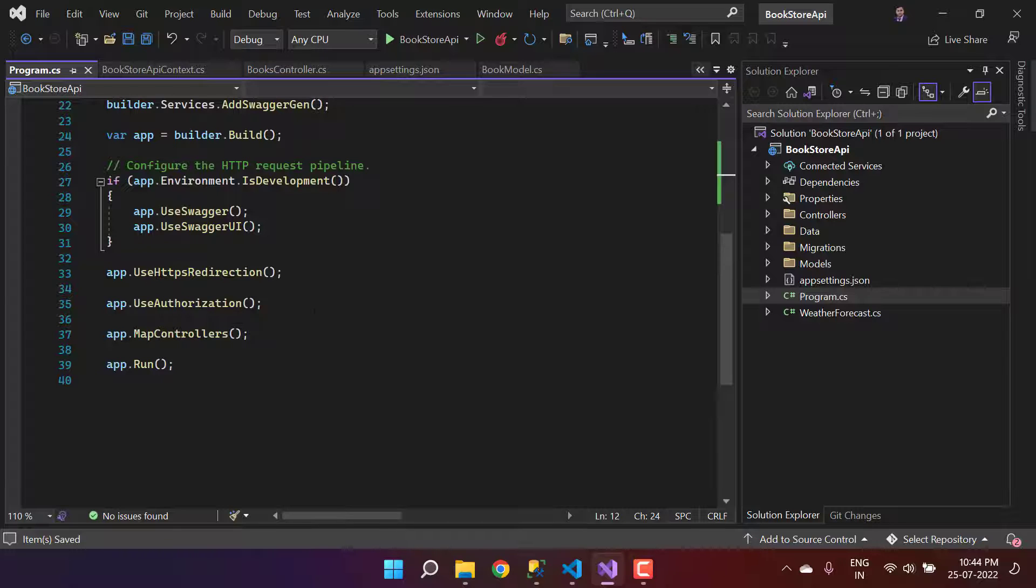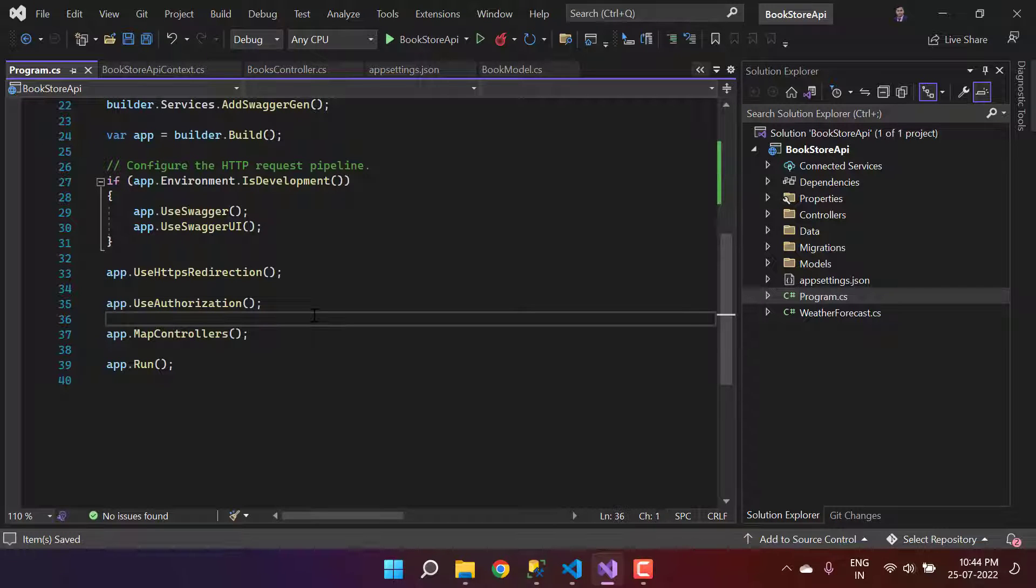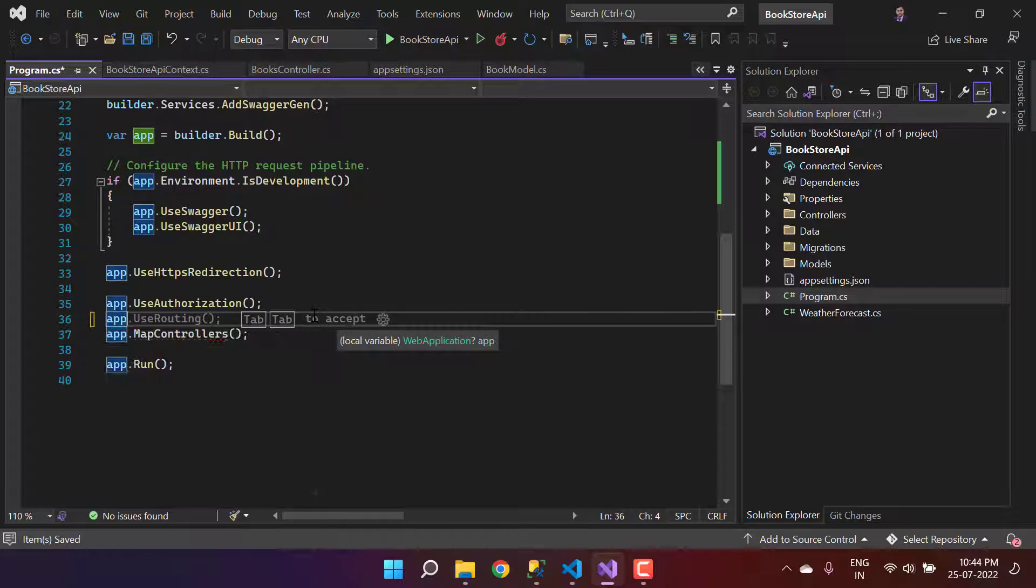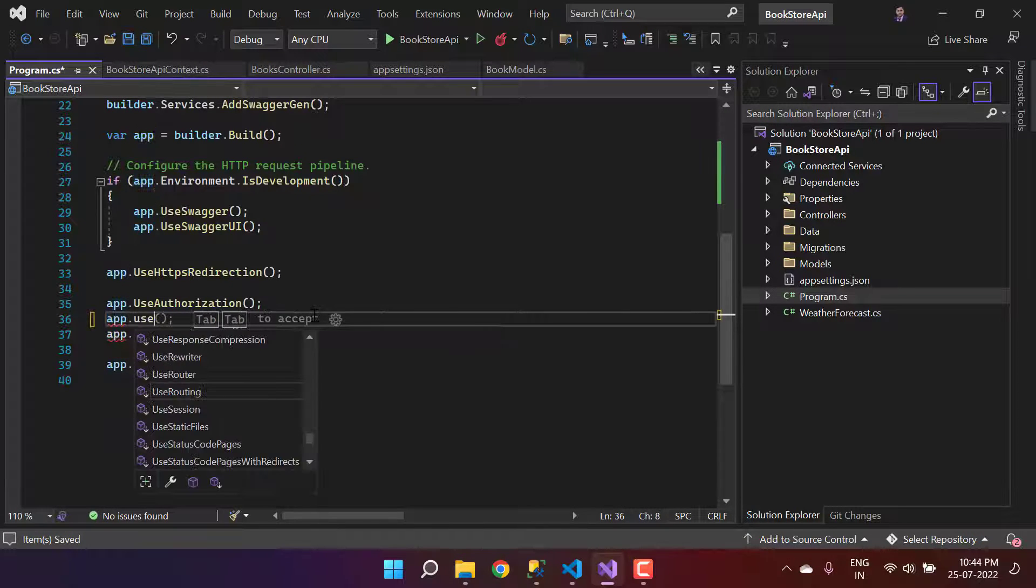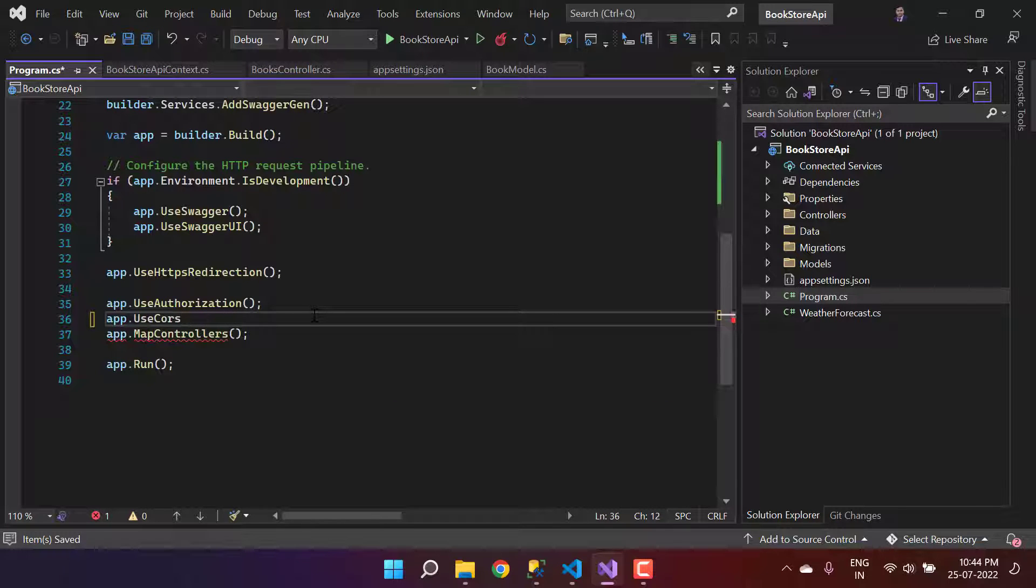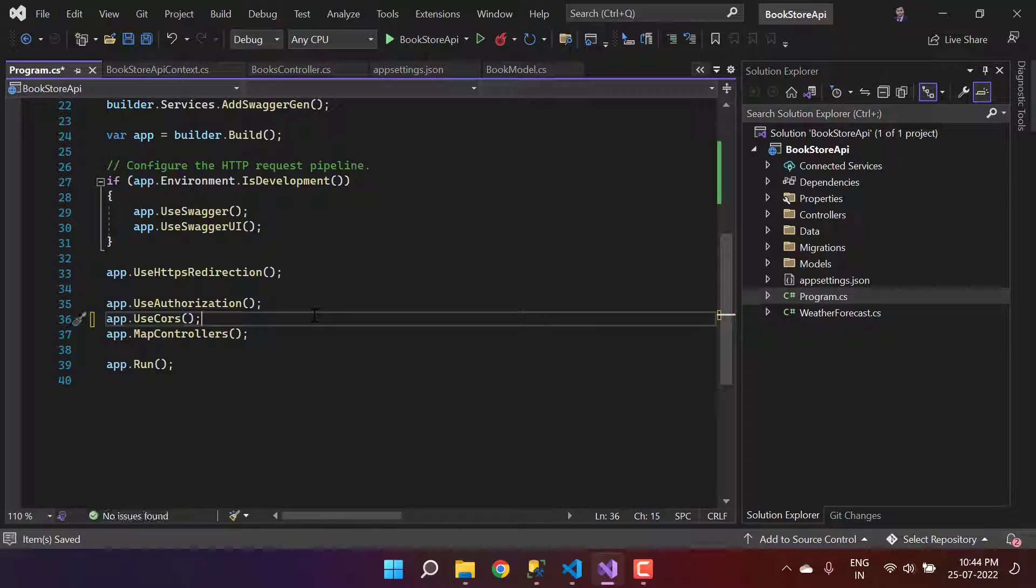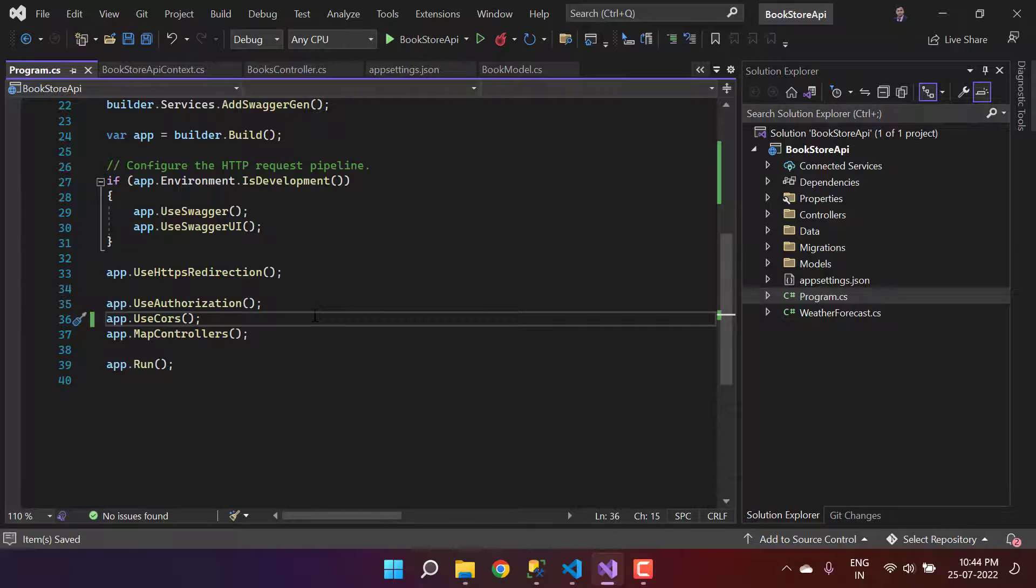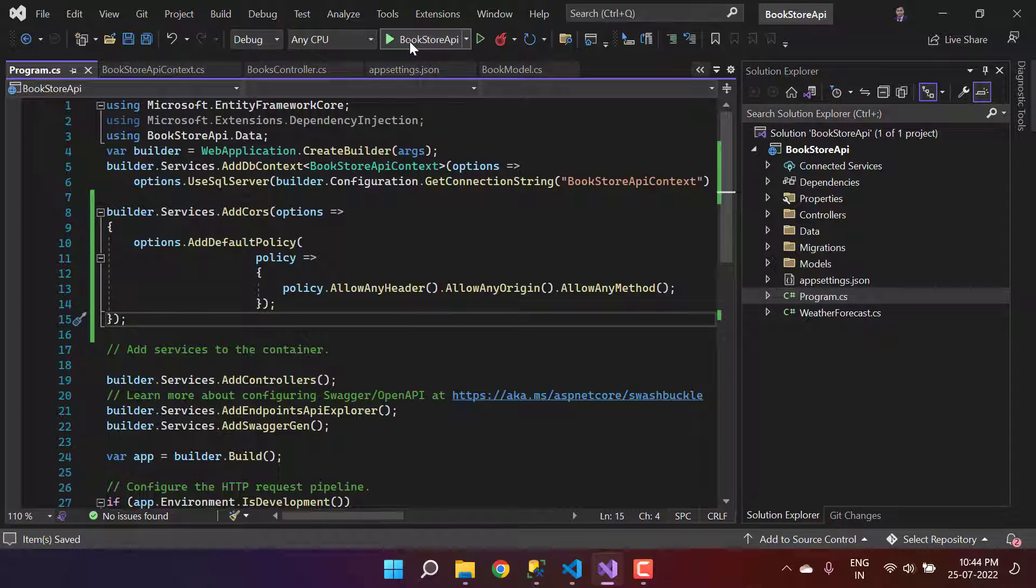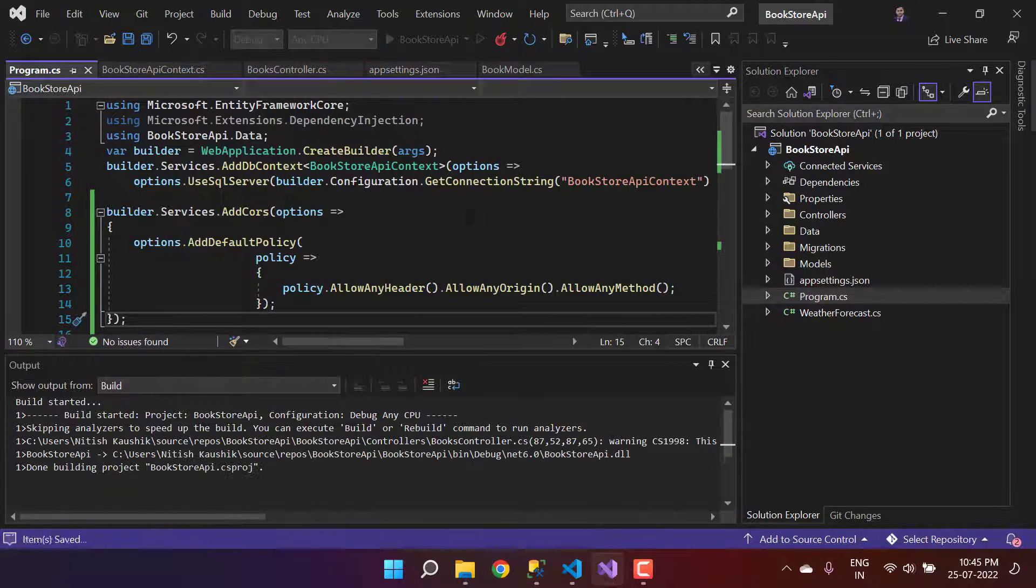Now we have to use it in the middlewares. Here we are having this app, let's use this app.UseCors. That's it, this is the only code that is required to handle this CORS issue.